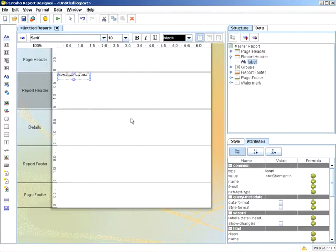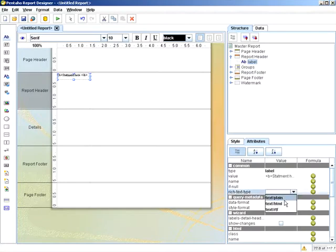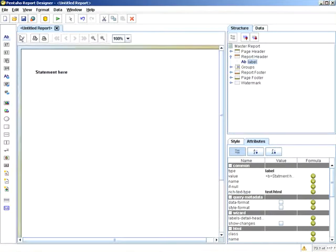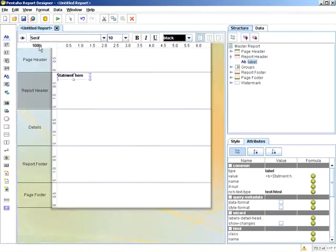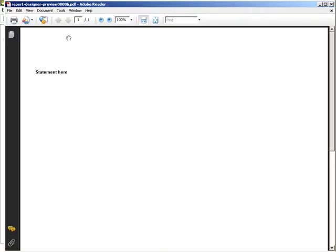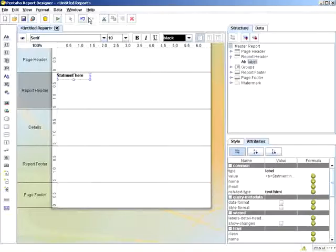What you're able to do is in the attribute section of the element, you'll see rich text type. And what I'm able to do is change this to text/HTML, and what it will do is represent that as the formatted HTML text. And that's in both PDF and in HTML.